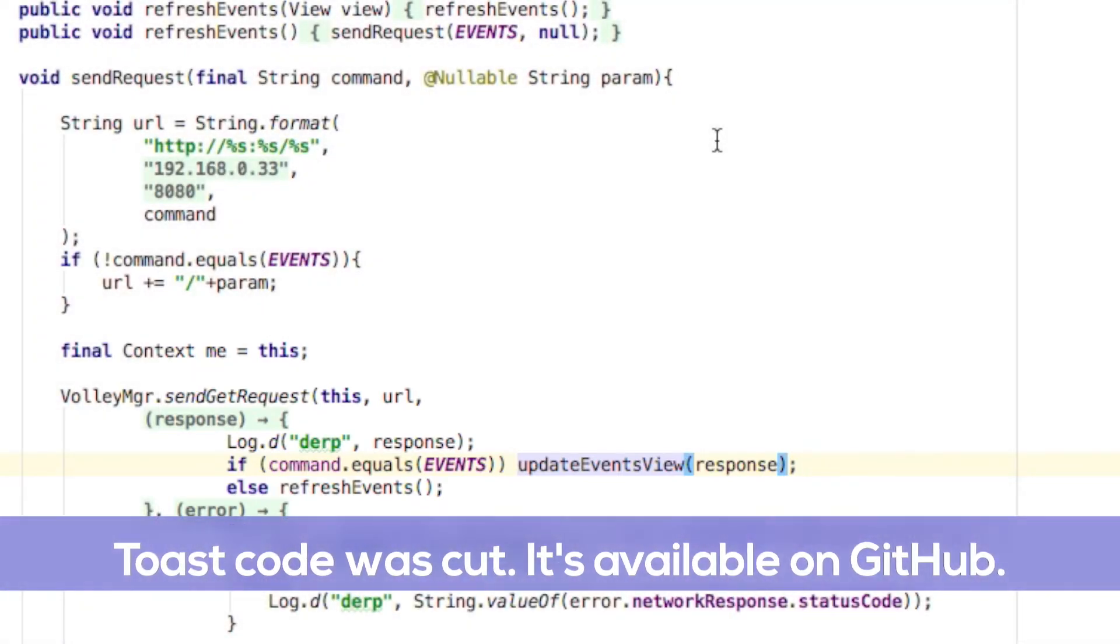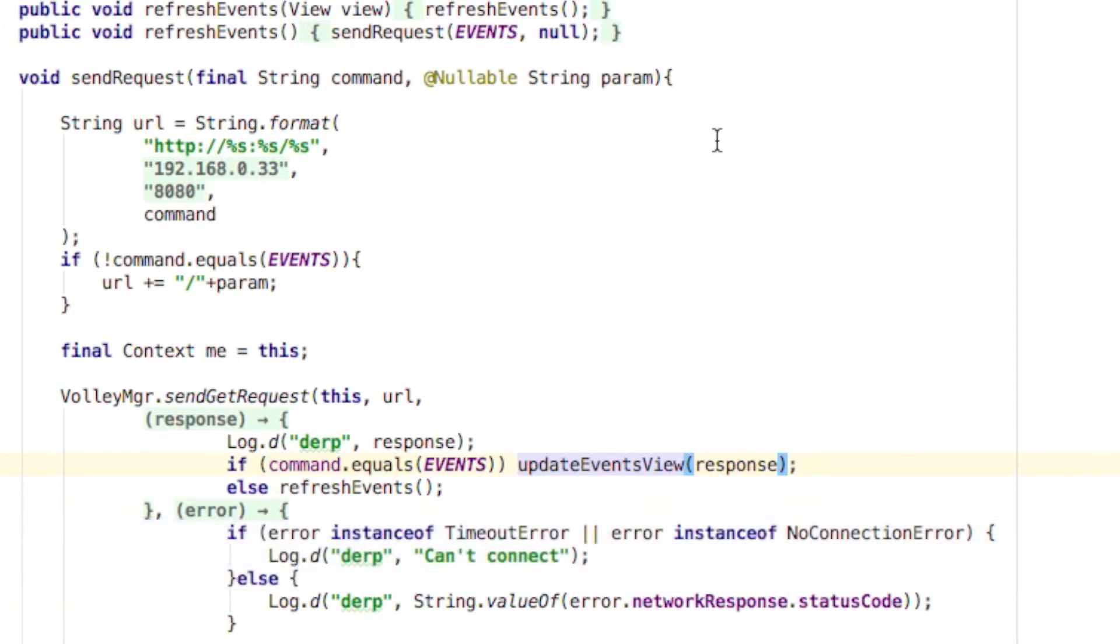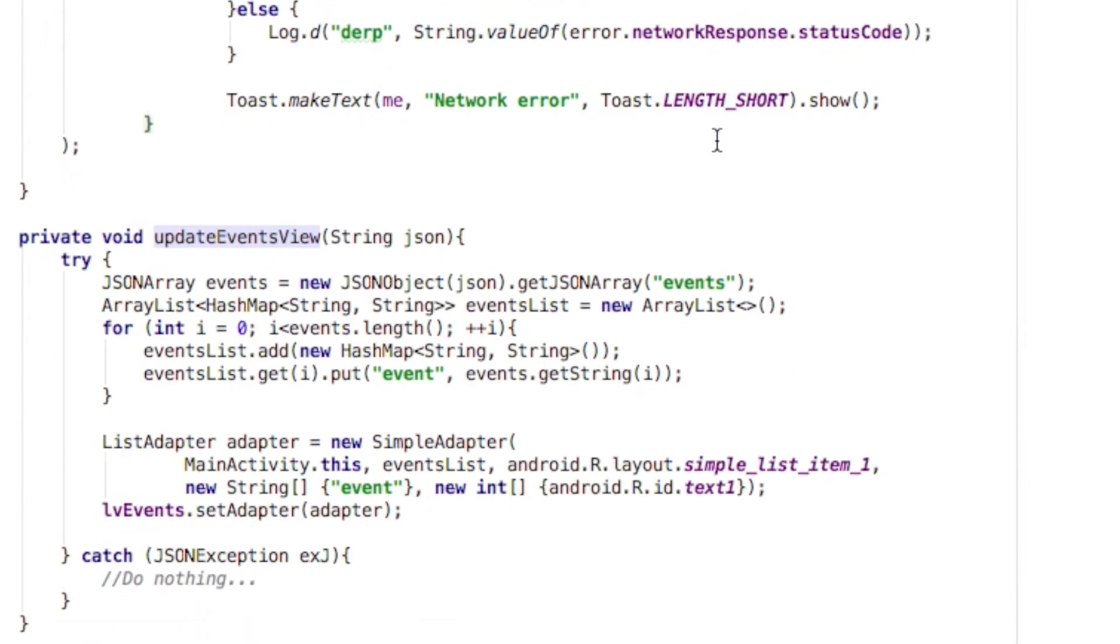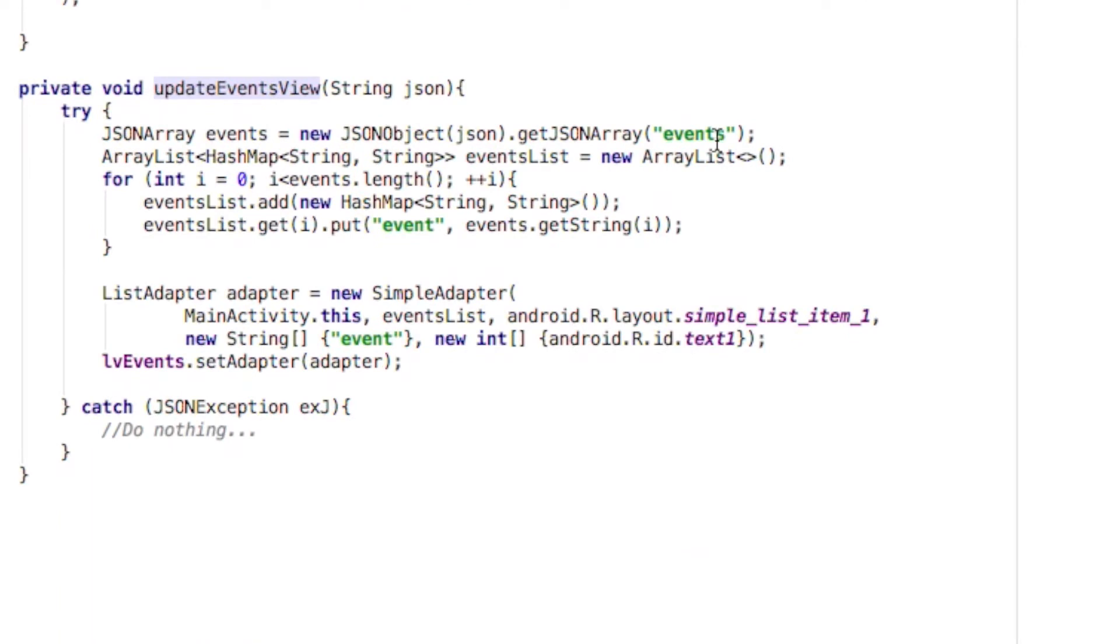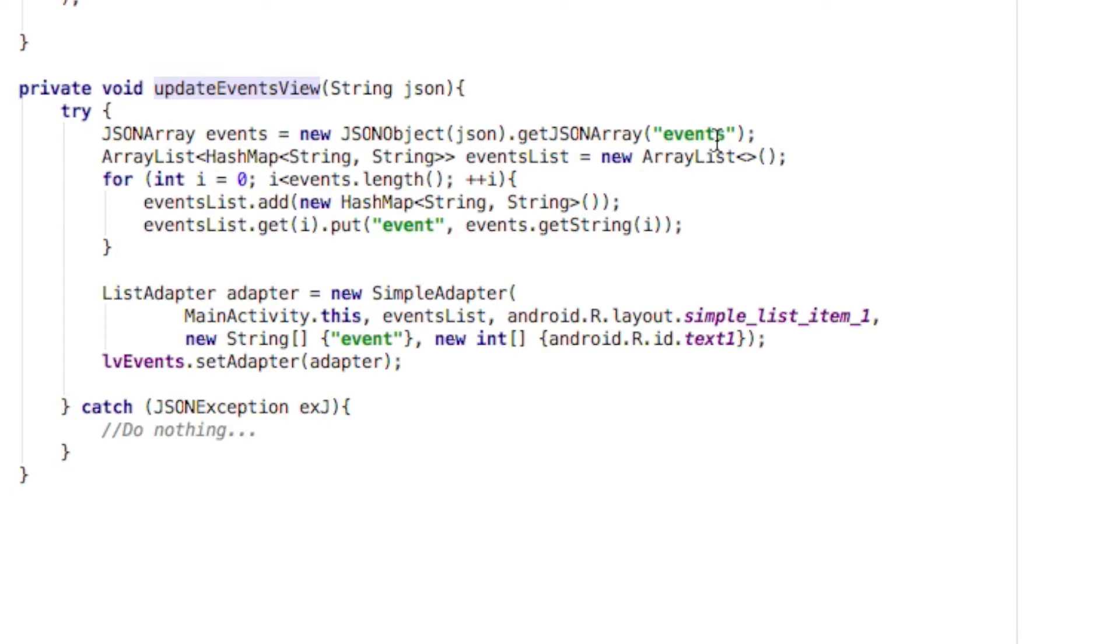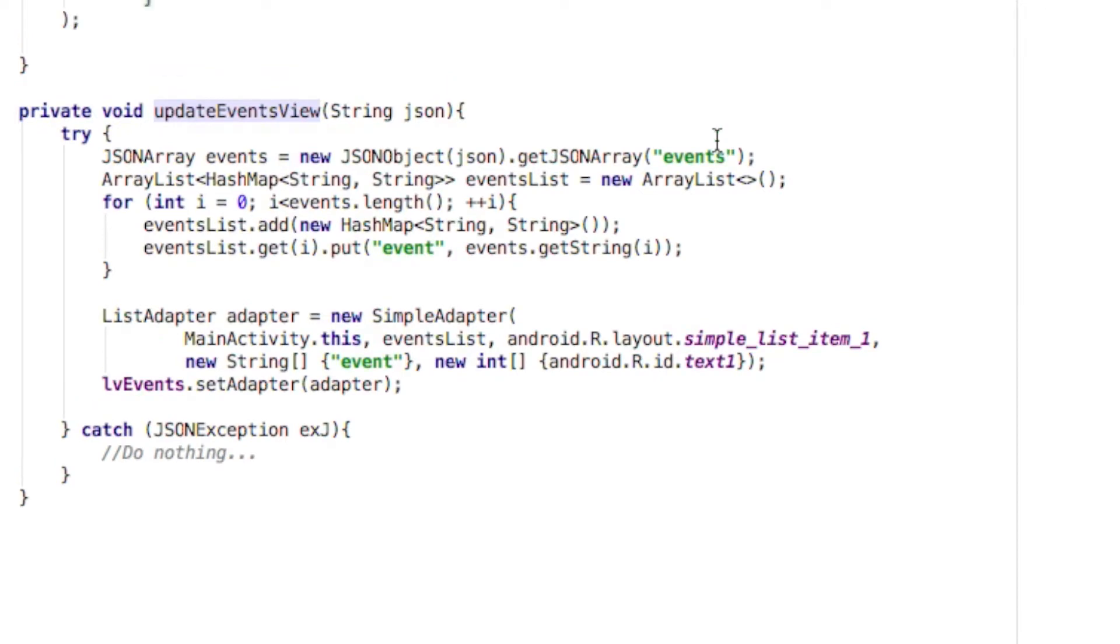If it fails, we'll display a little toast message saying network error or something. Now on to updateEvents. Since we receive JSON data, we'll process it as such, using the built-in JSON data types. We'll store all the entries in the events array into an array list of hash maps, which will be useful when using the simple adapter.